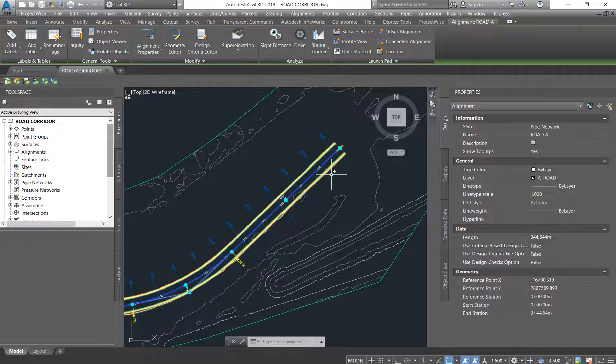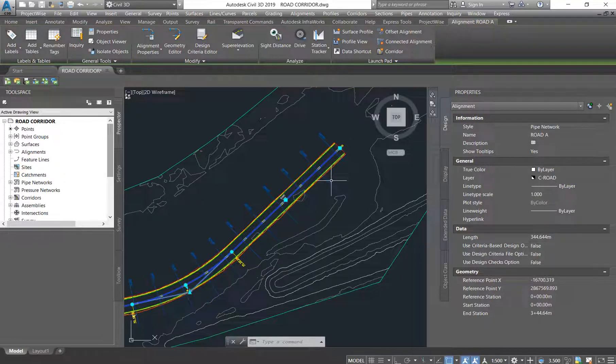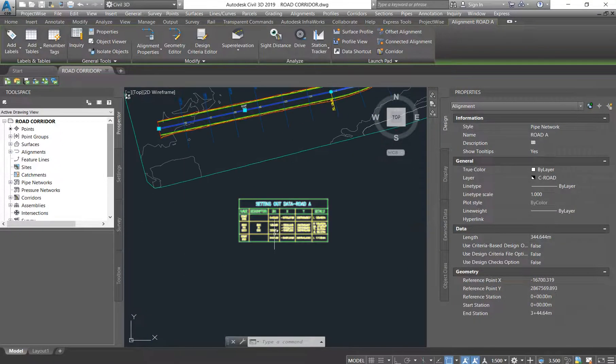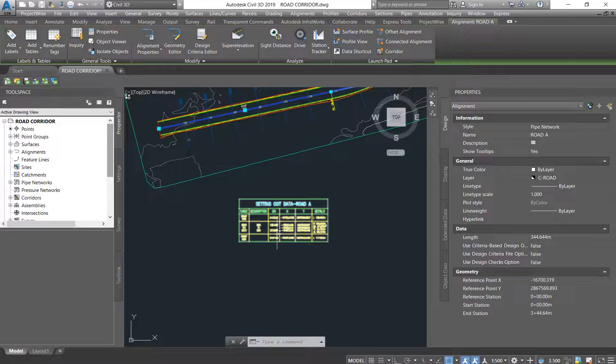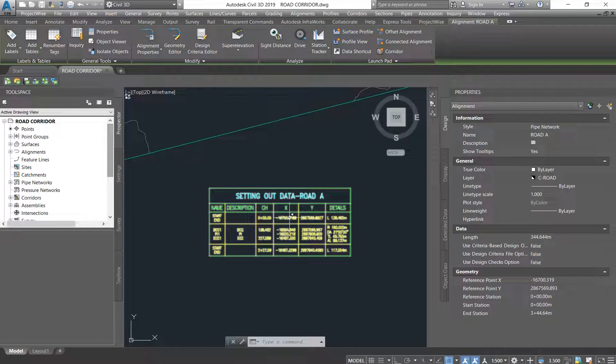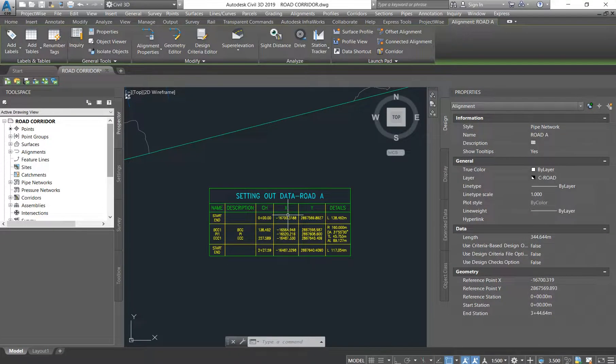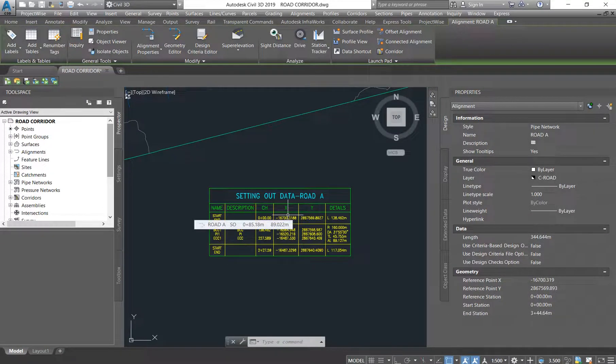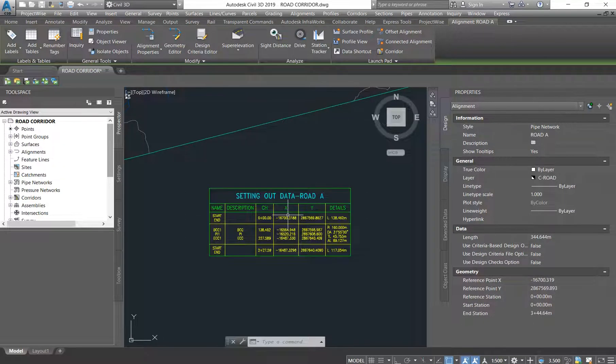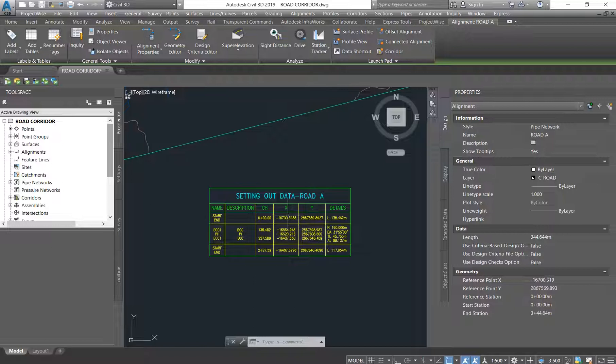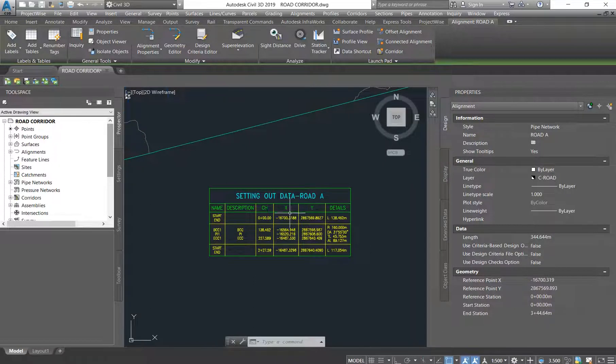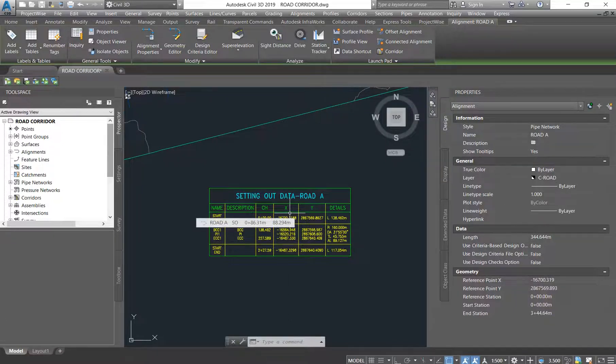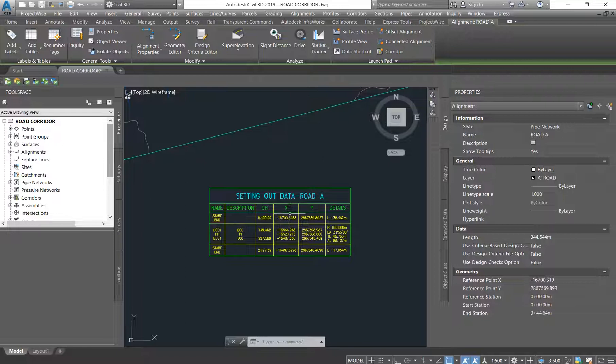So yeah, I hope you have picked up something from this setting out data from your alignment. And now you know that when you have done with your road design, you need to give out - you need to give the contractor your alignment setting out, you need to give him your long sections, and you also need to give him your cross sections. All righty, thank you so much for always tuning in, for subscribing, and also for sharing with other graduates who want to learn Civil 3D. Until next time, bye!